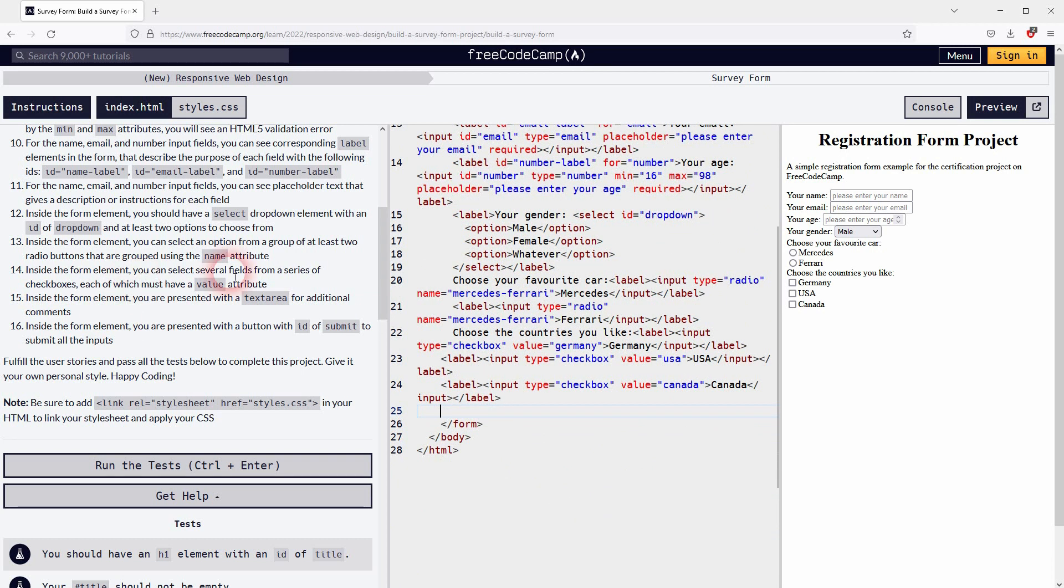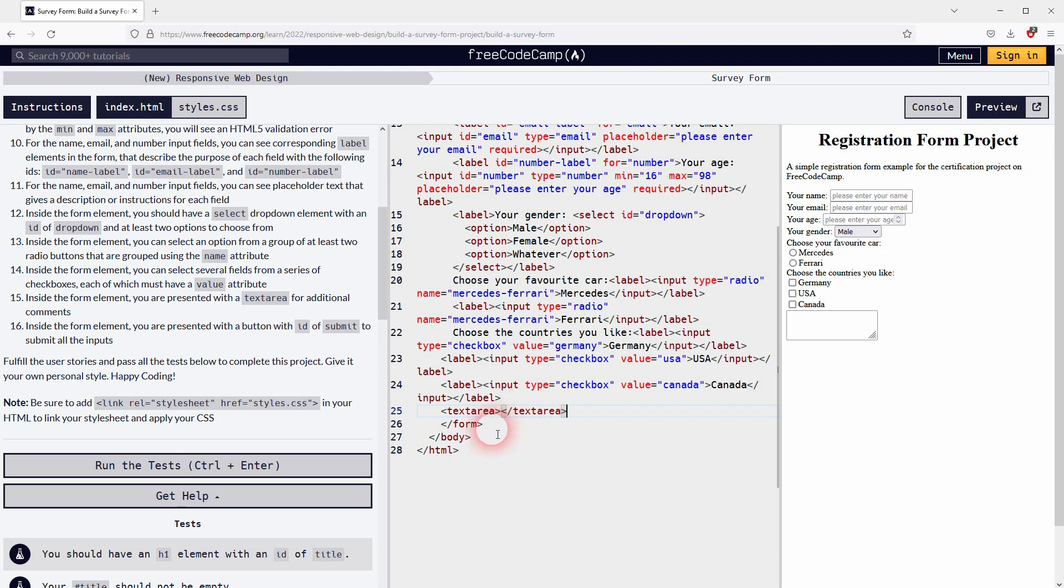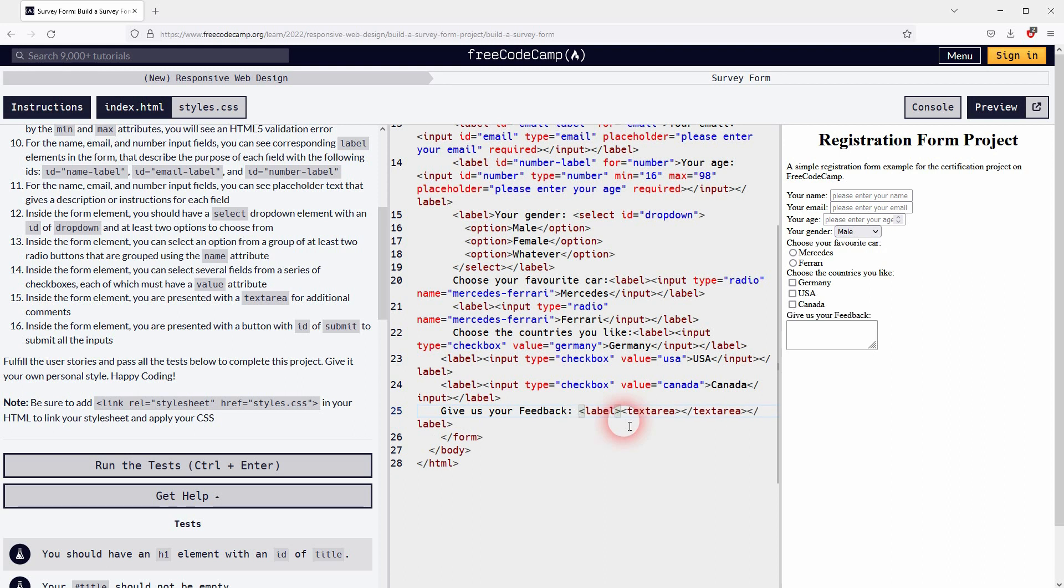Now we can move on to the next step. We now need a text area element. Let me just make it about feedback so that the user can type in some feedback in text form. So opening and closing tag for the text area. We can nest it in the label once more. And that should be fine.